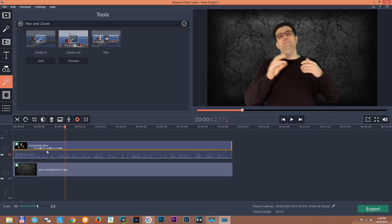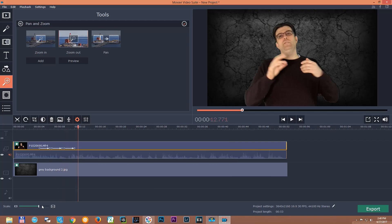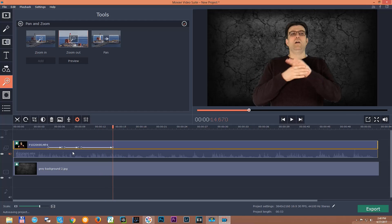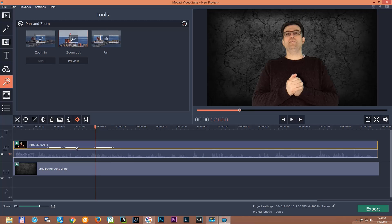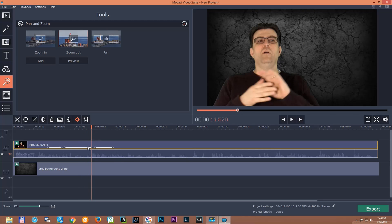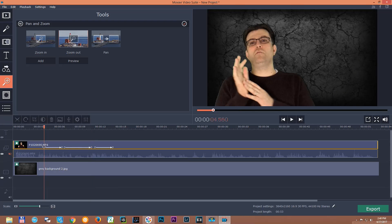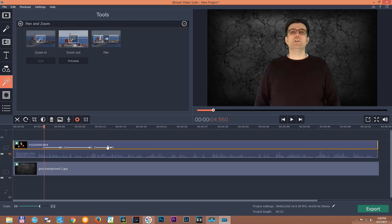If you want to make the time longer, you can do it by pulling these points on the timeline. If you want the zoom out to be longer, pull it to however long you want. If you want the panning to be slower, pull the panning point in the middle — this is the panning, and this is the zooming in. You can pull it to make it longer.